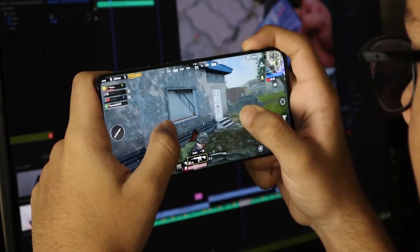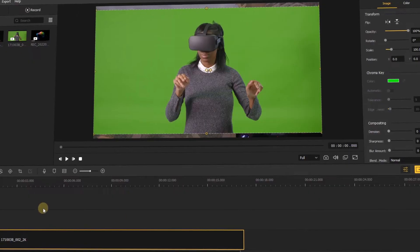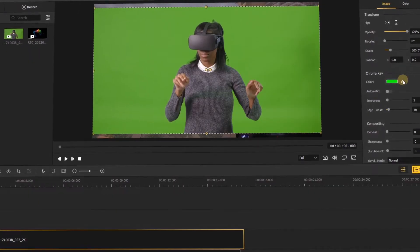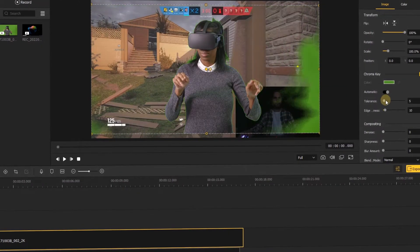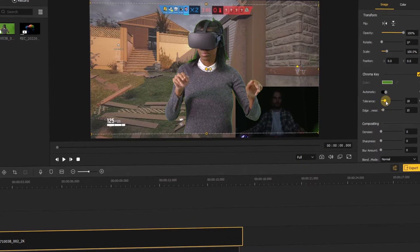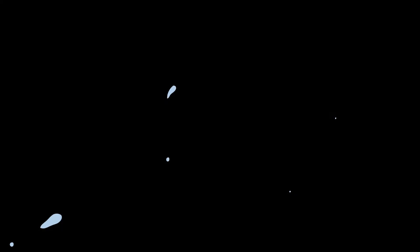And in today's video, we will show you how to record the game video while playing the game. Alright, let's get the video started.